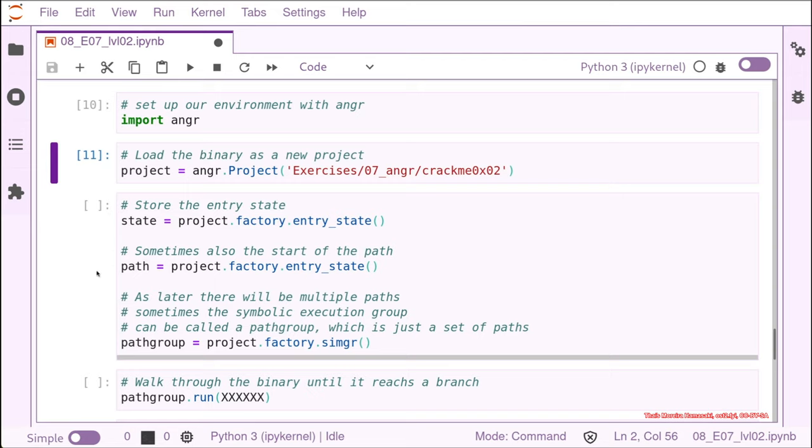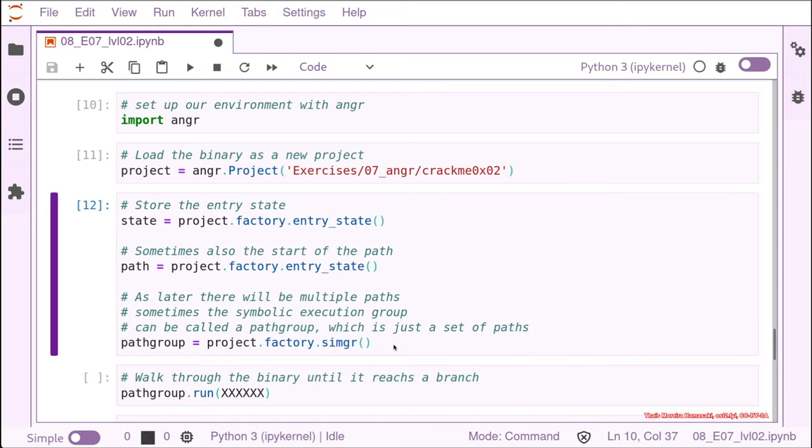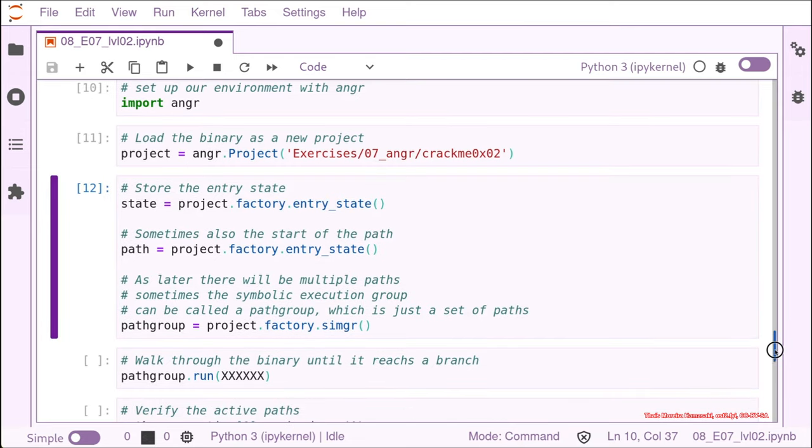And what we do here is also create a path group that it's just a symbolic engine. But sometimes we call it simply symbolic engine or symbolic group. It's just a name. And sometimes we call it a path group, because it's a group of all the possible paths inside the binary. So let's execute this. There we go.